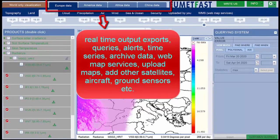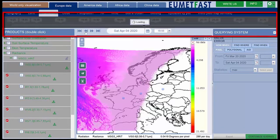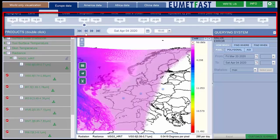The West Europe, Americas, Africa, and China buttons allow you to exploit all UmedFast features: export queries, alerts, time series, archive data, web map services, upload of your own maps, adding of other satellites, aircraft, and ground sensors data, and so on. On the timeline, you can see that each map reflects the maximum frequency with which the satellite provides maps — in this case, a new map every 5 minutes.